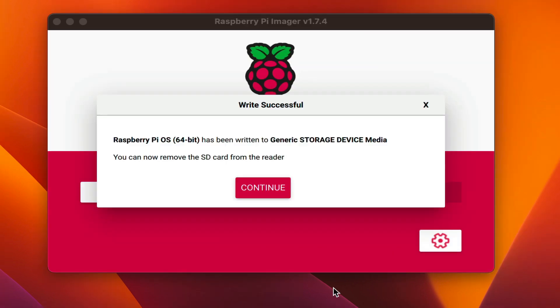Once you see this message, it means that the Raspberry Pi image has been successfully written to the SD card. You can remove the SD card and close the Raspberry Pi imager.